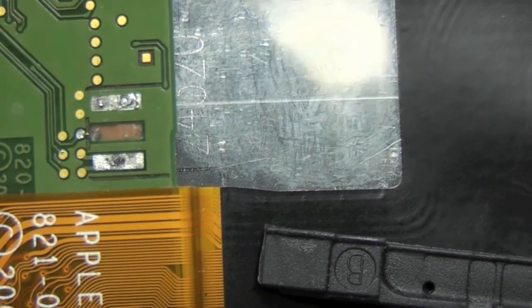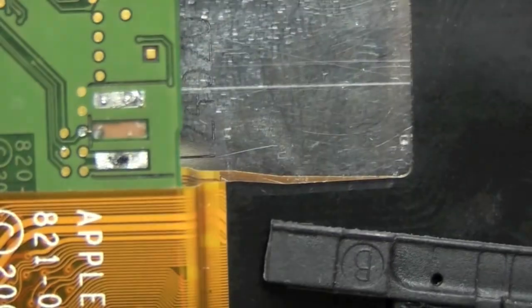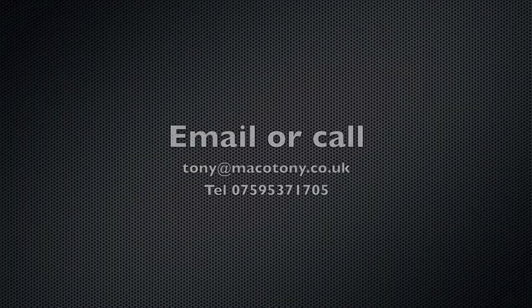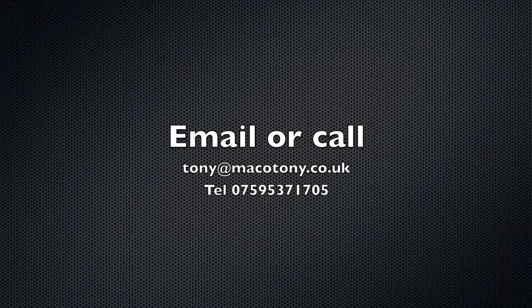Anyway please subscribe to me if you found this of interest. Cheers. Bye bye.